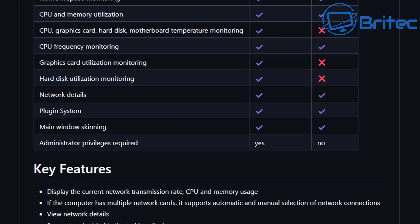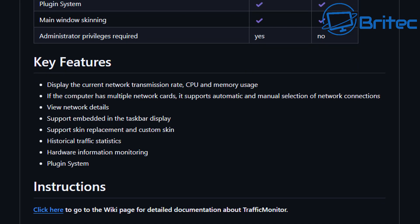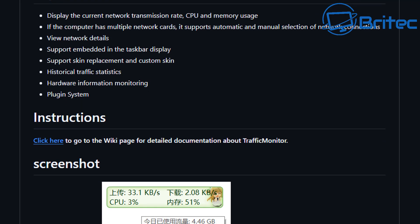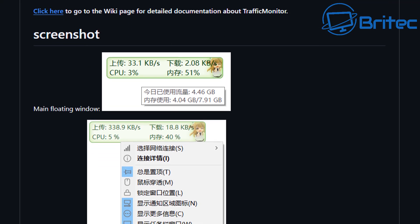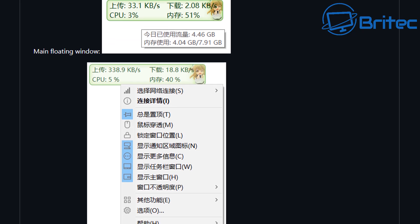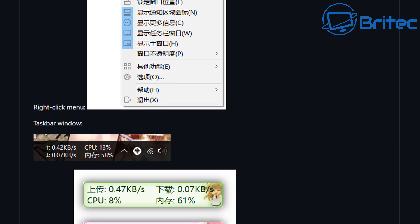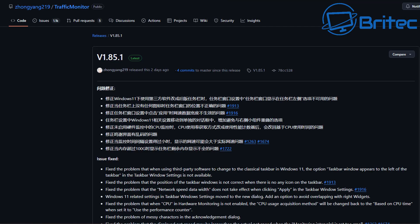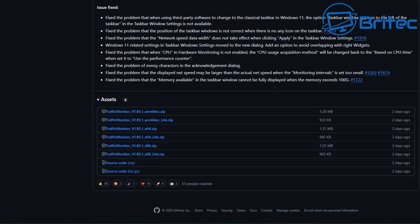There are quite a few ways of doing this and other options available, but this is one I stumbled on and thought I'd give it a quick go to show you. There are some key features and instructions right here, plus a wiki page with screenshots. To download, click on the latest release — there is a section for Traffic Monitor with ARM64 and X64 versions.